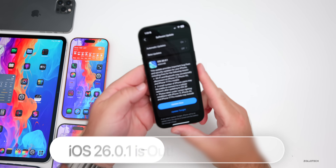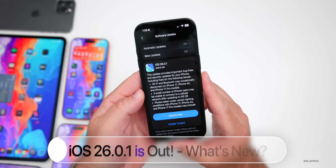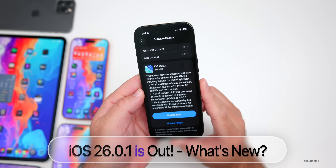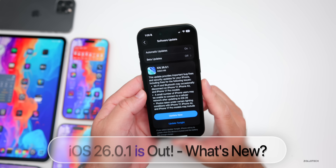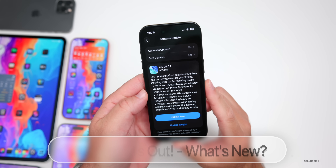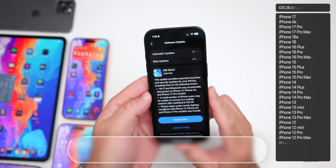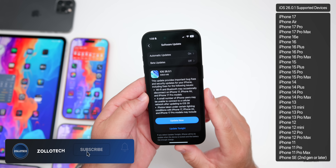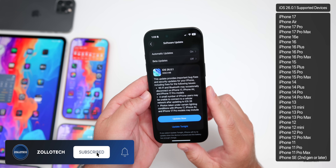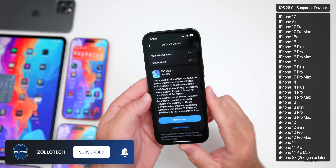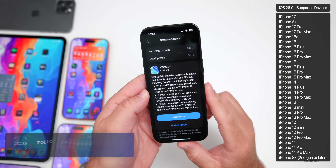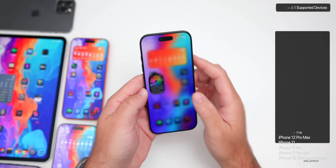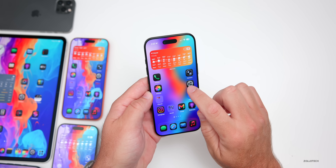Hi everyone, Aaron here for ZolloTech. Today Apple released iOS 26.0.1 to the public. iOS 26.0.1 is available around the world at the same time for everyone on all iOS 26 supported devices.